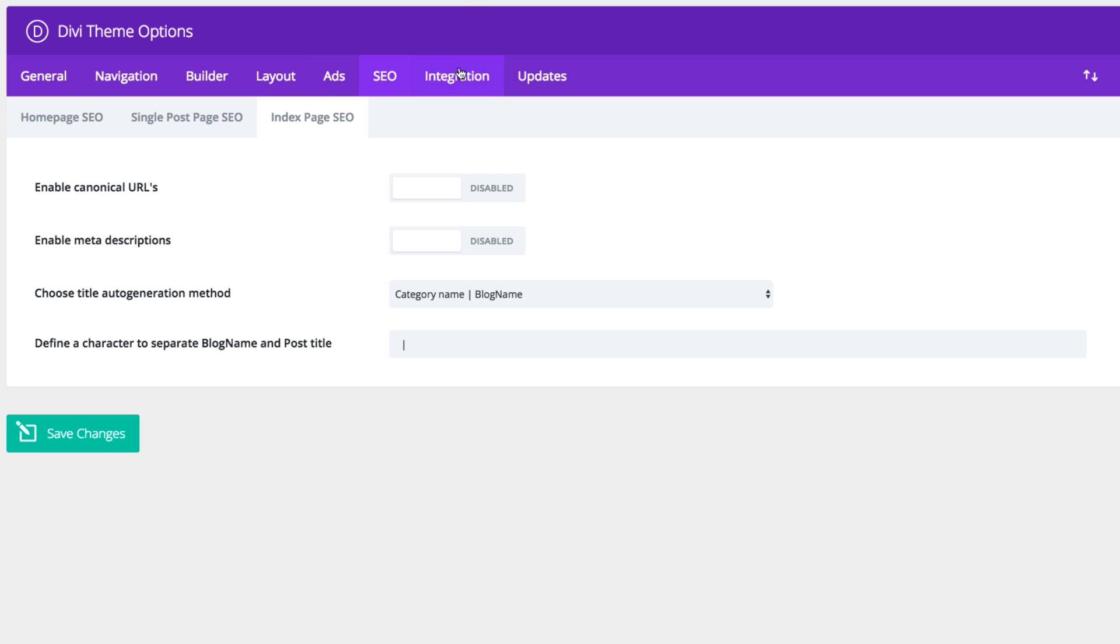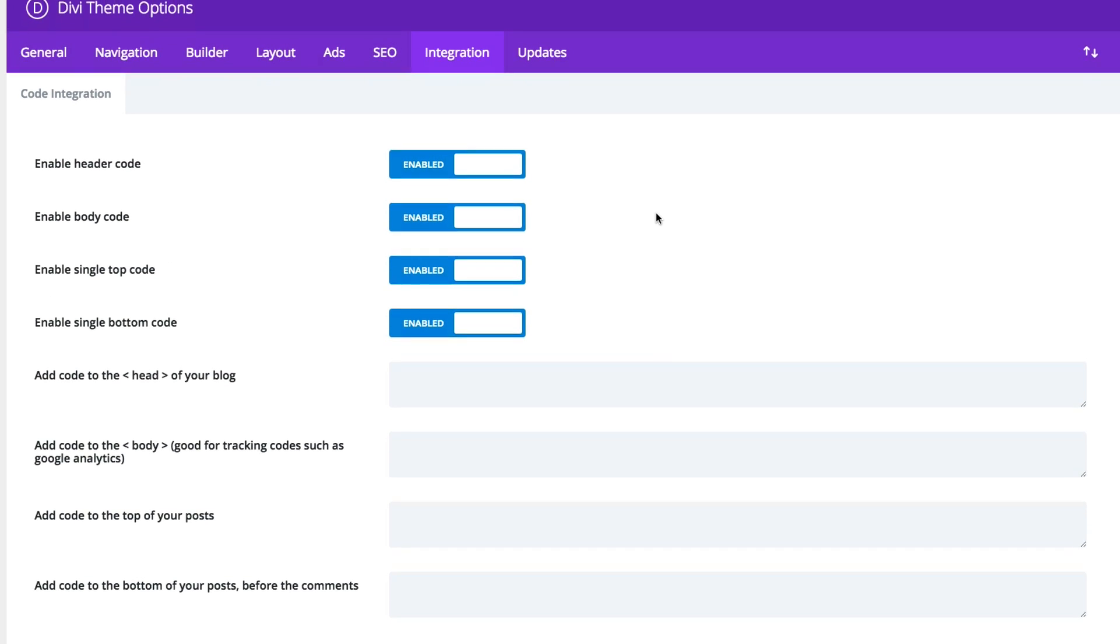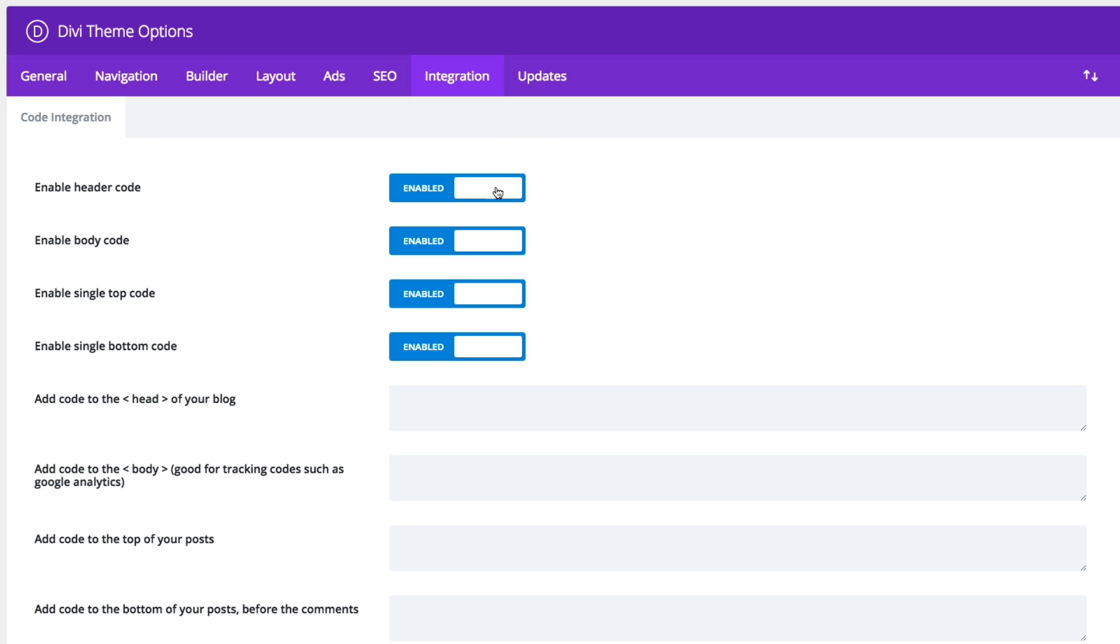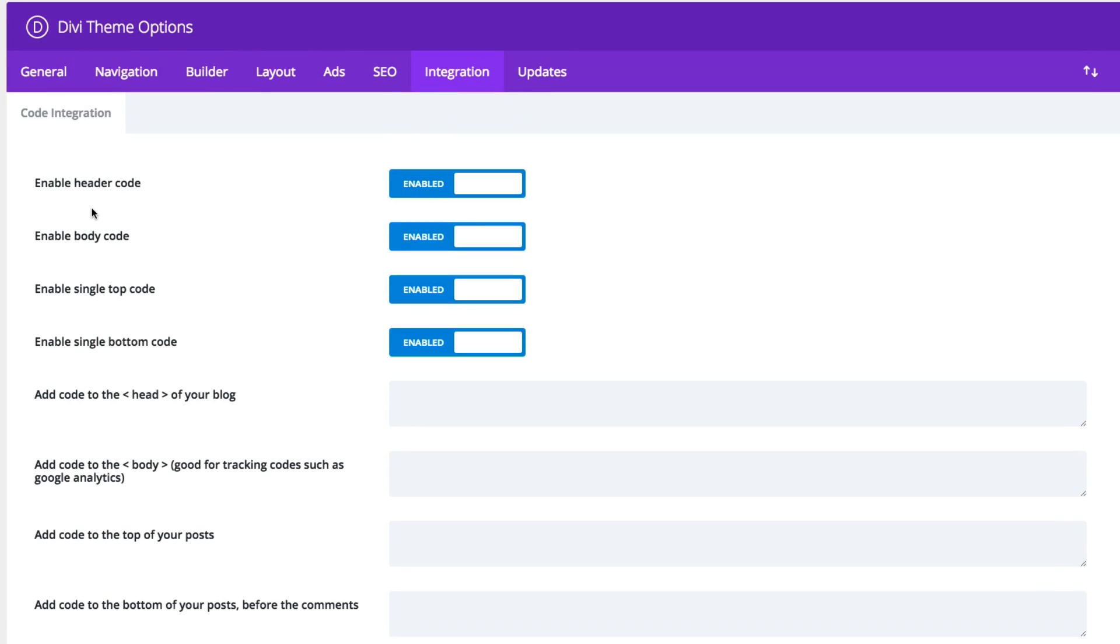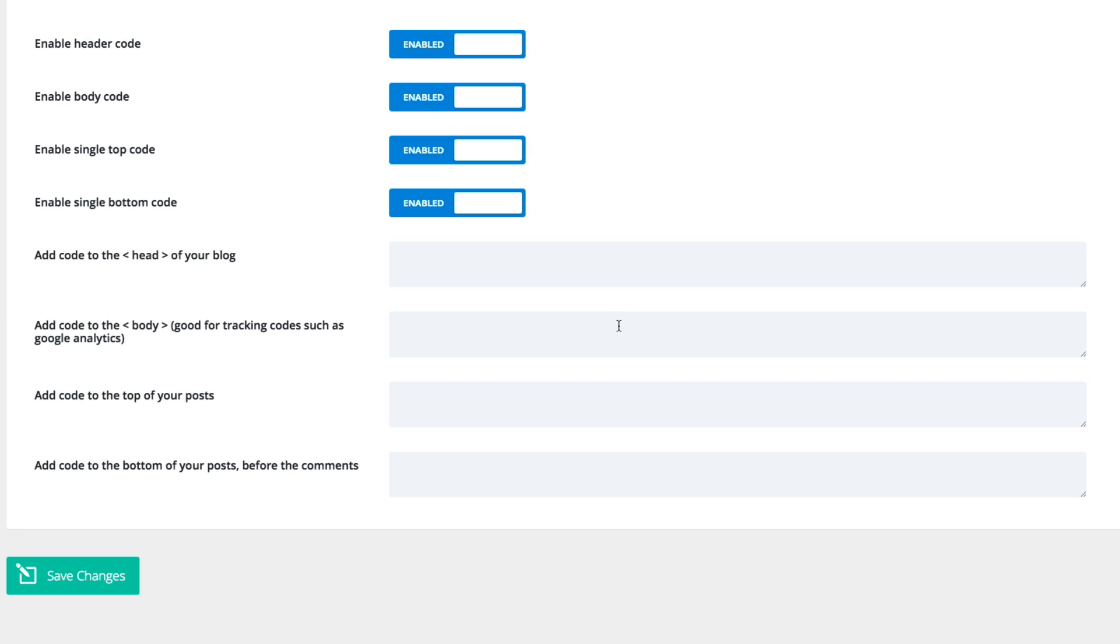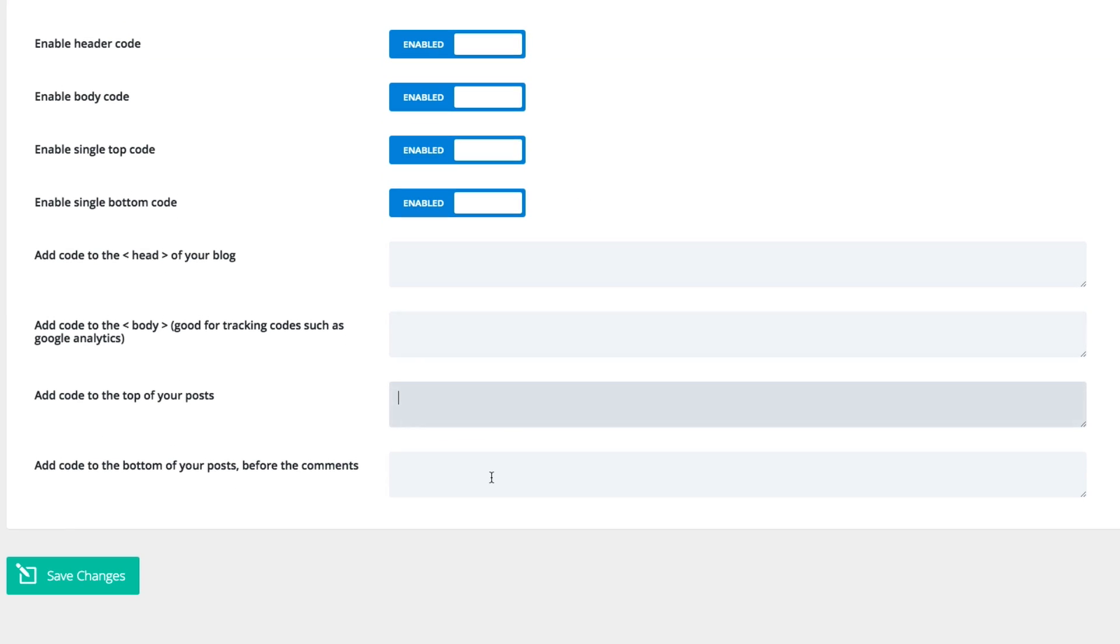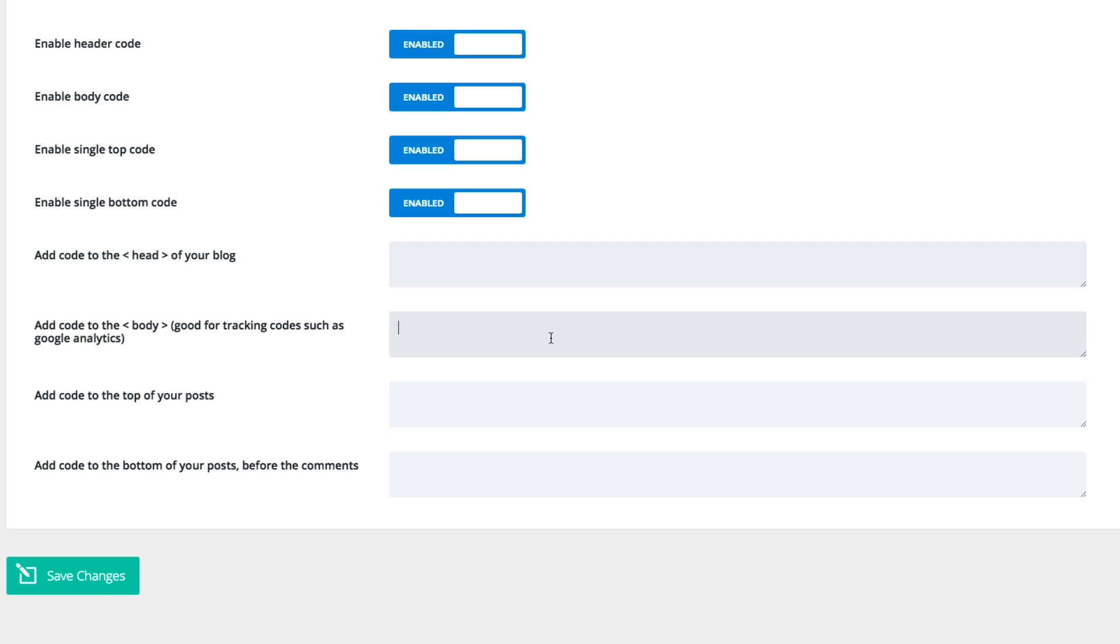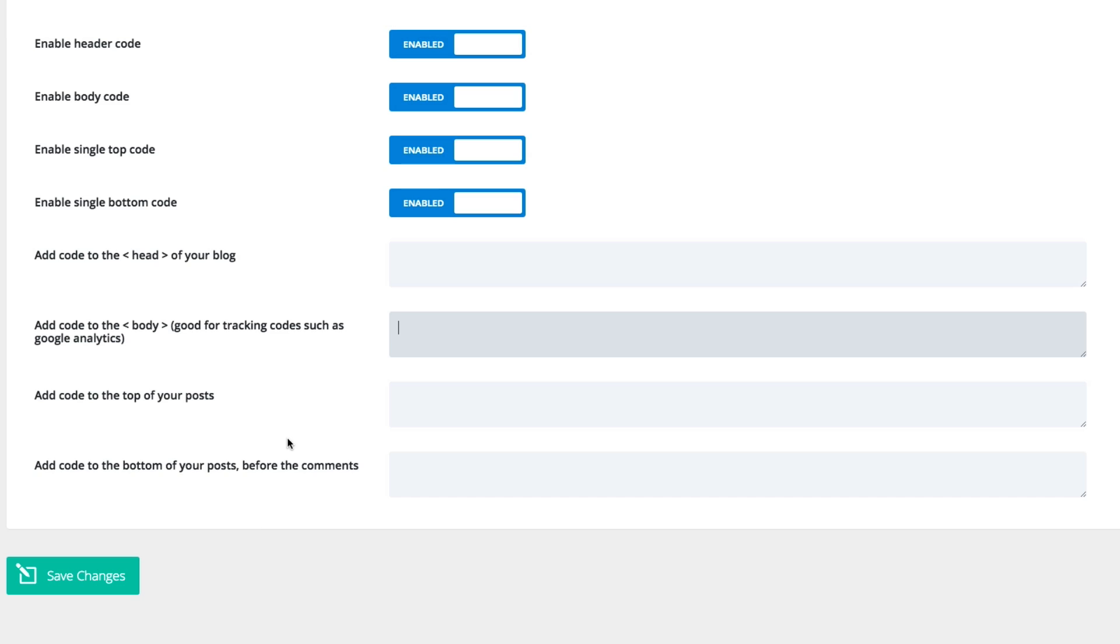Our next section, integration. By default, the integration section will allow you to add custom code to your header, body, top of your post, bottom of your posts. And with all of these enabled, you can then simply add the scripts or whatever you need to these boxes to put custom code in basically any part of your website. So if I needed to add a custom jQuery script, I can put it here. If I needed to add some Google Analytics tracking code, I could add it to the body here. So a very convenient way to add custom code to your website.